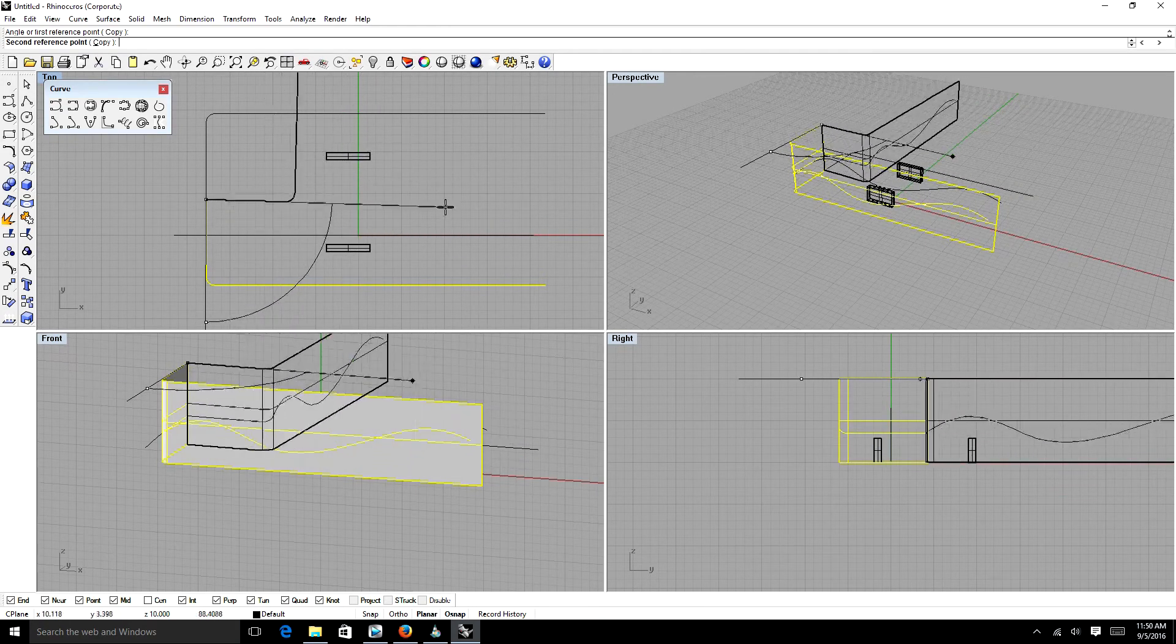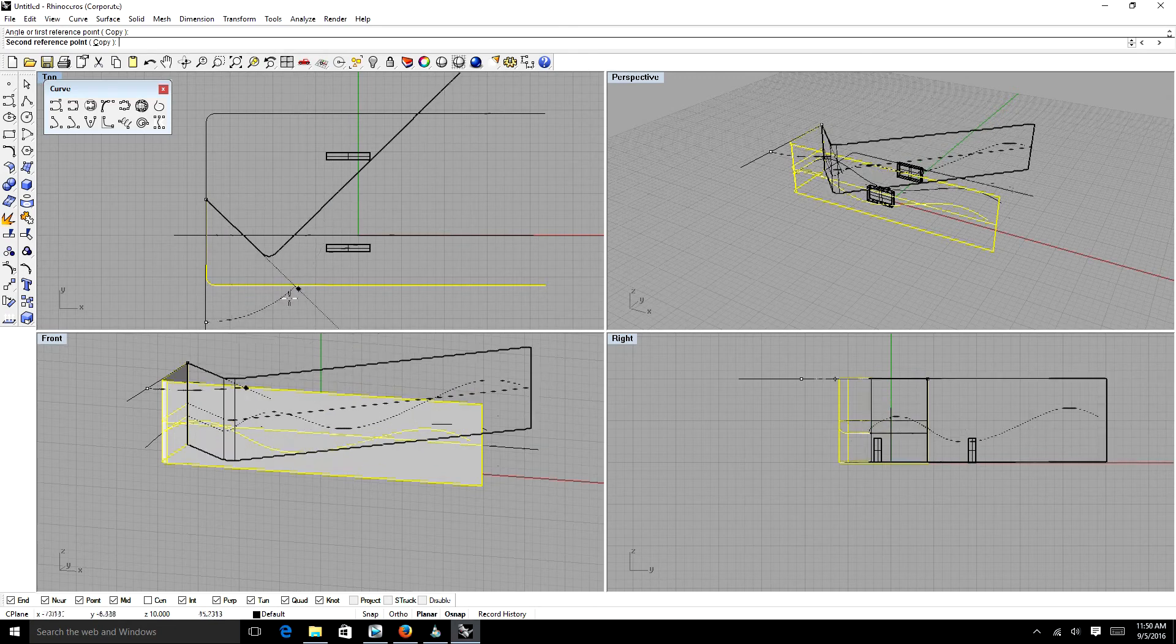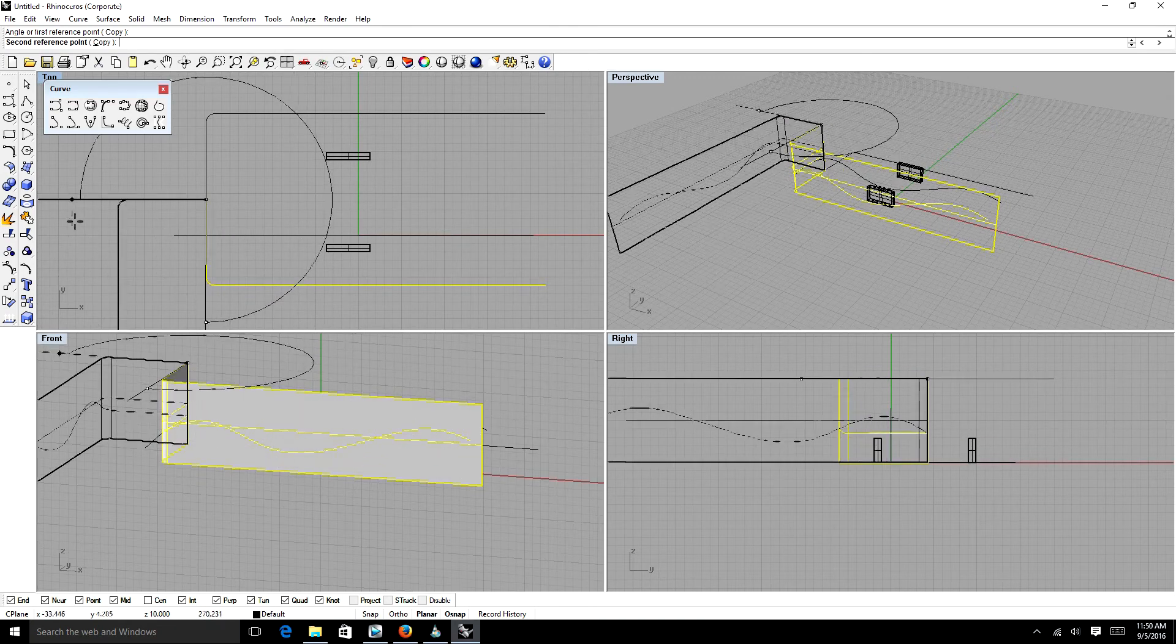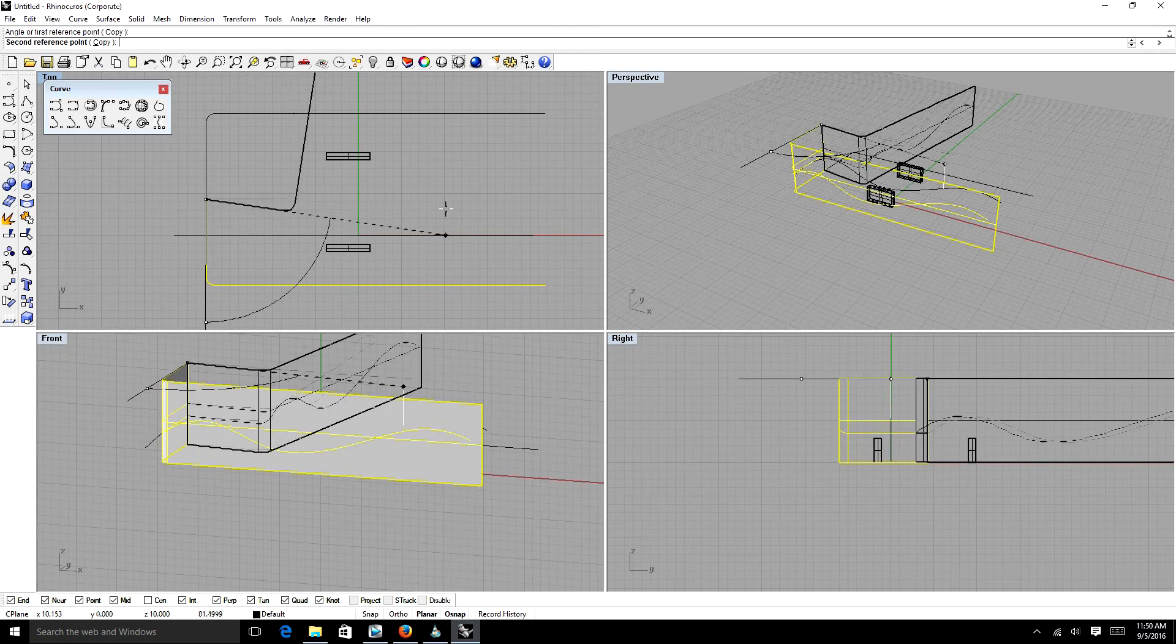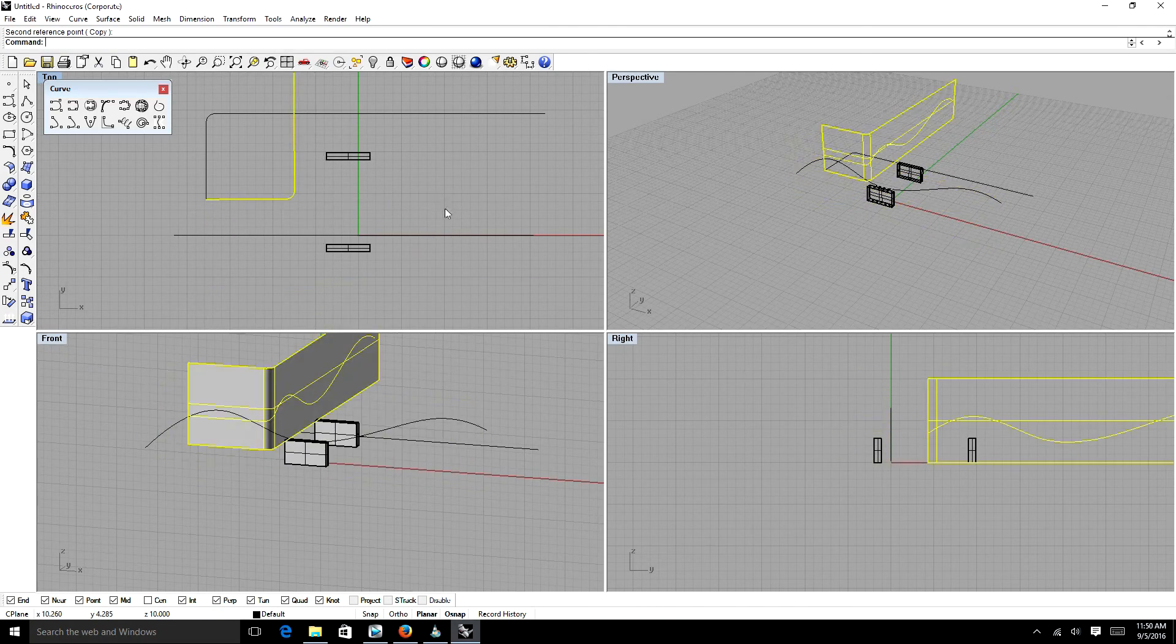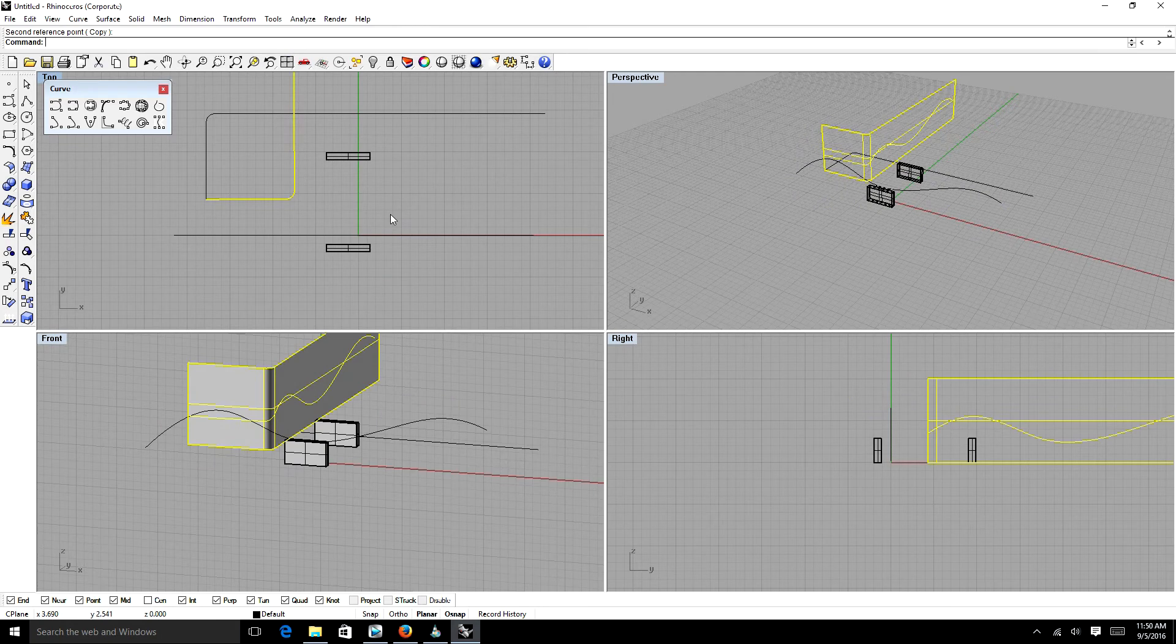We're going to left click again. And now we can rotate our tool. And again, if you hold shift, it will constrain it to 90 degrees any way that you want.